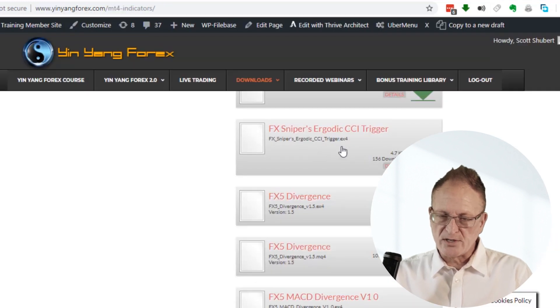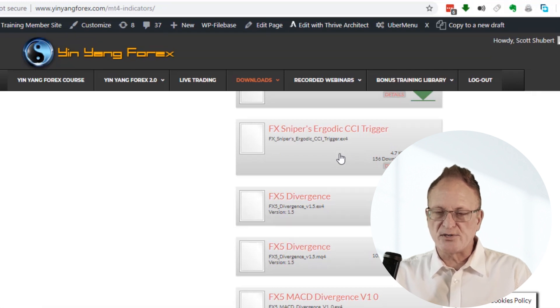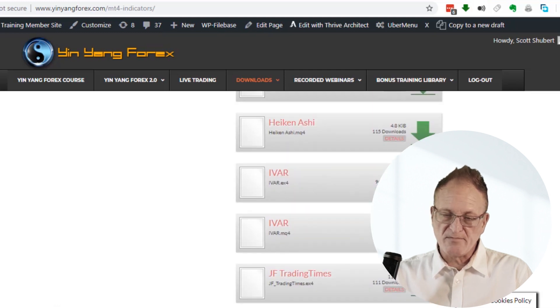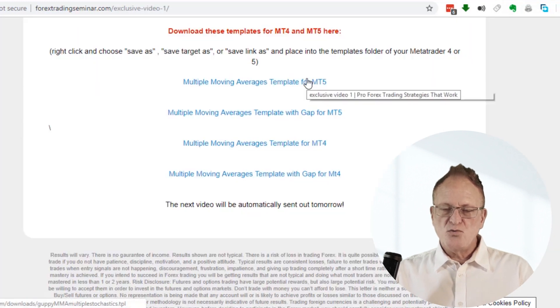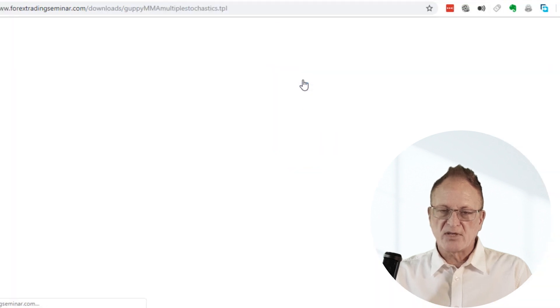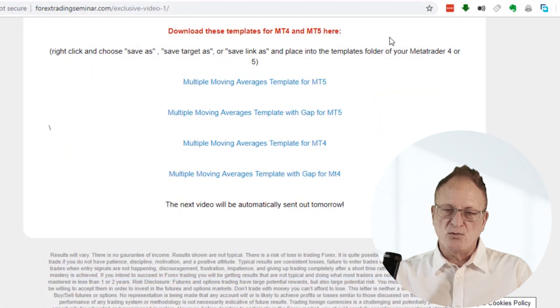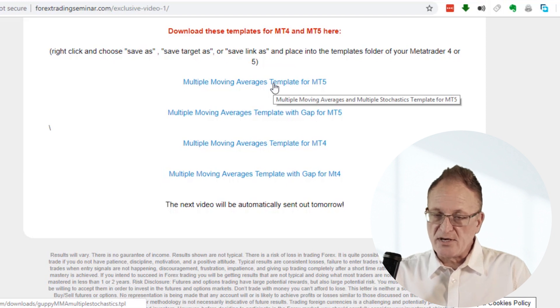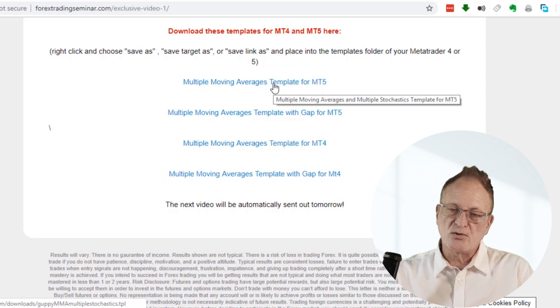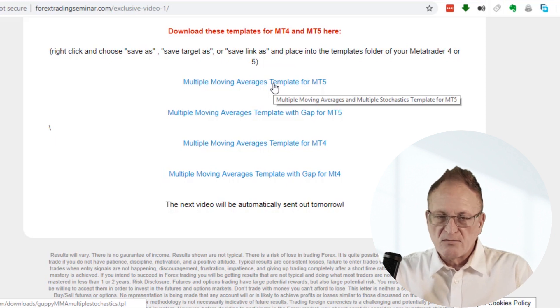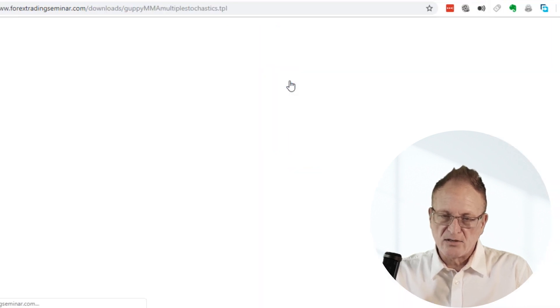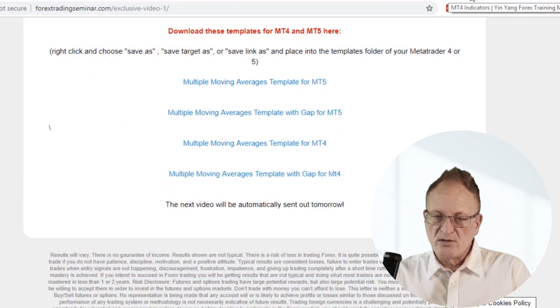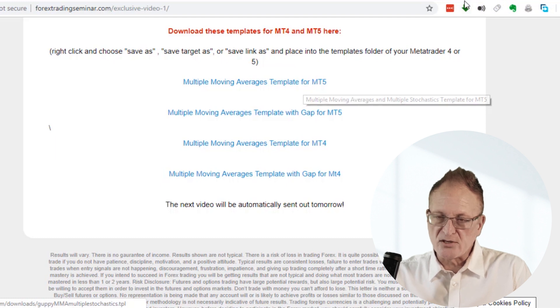Here's another example of a website where we have some indicators. This is our membership website and there's a whole bunch of indicators on here. If you do not right click on this and you just click on it, what will usually happen is that it will just open up that file in a browser and you'll see a lot of code. You want to make sure that you don't do that.